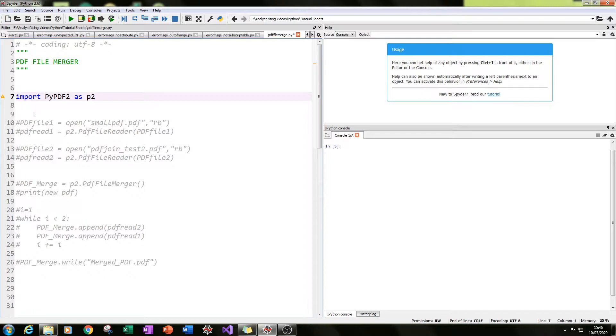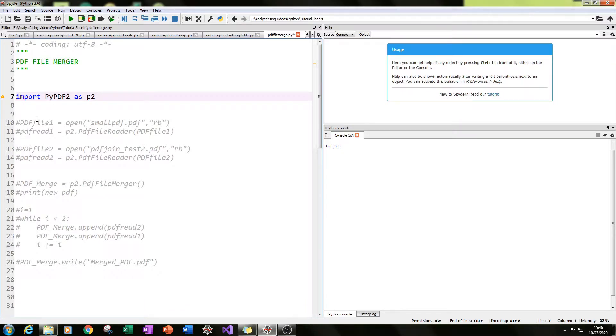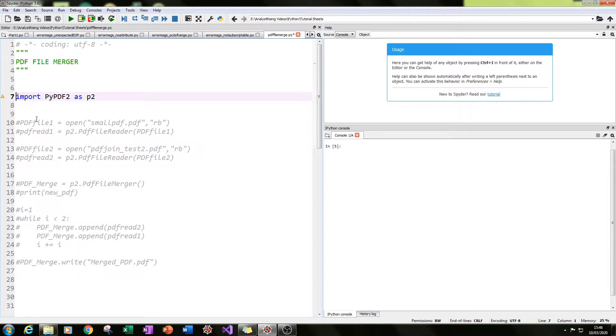How this module works is that firstly you need to read the file before you can do anything else with it. So firstly we're going to use a function called PDF file reader, and then we're going to use the PDF file merger function to be able to merge those read files.